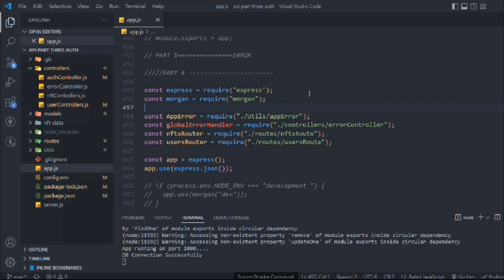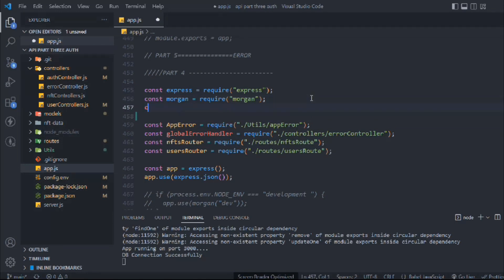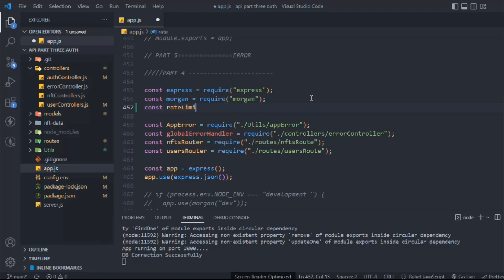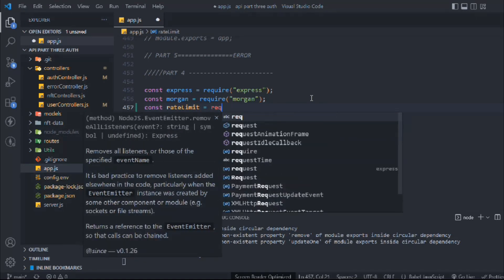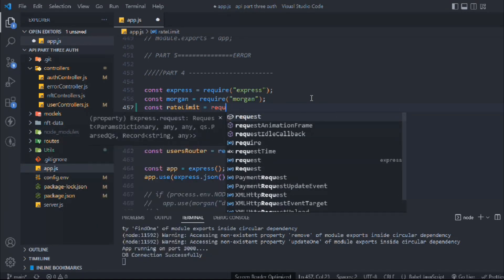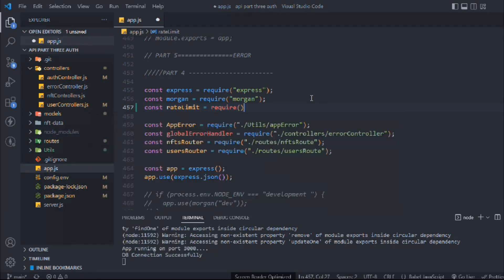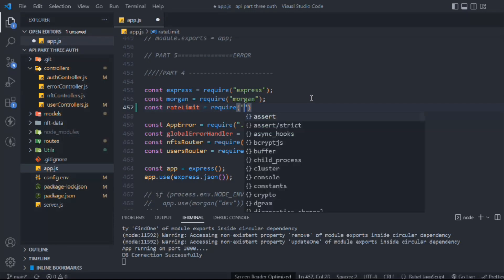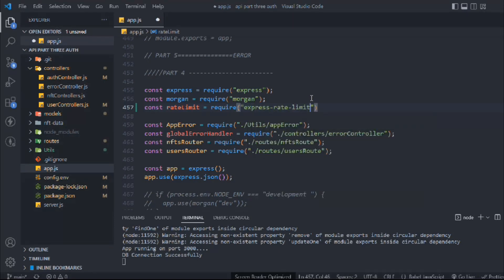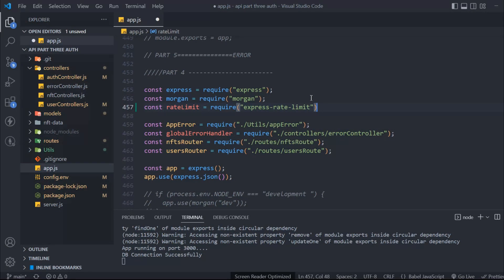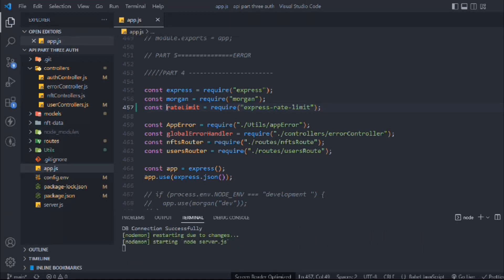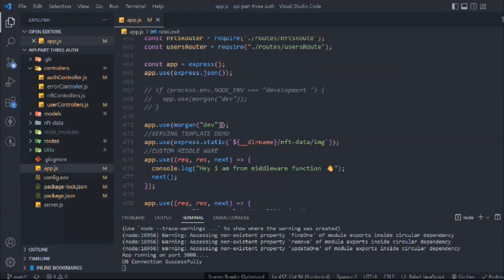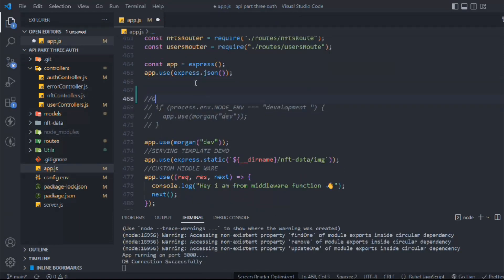First we have to import the package. Let's come up here and get the package. We'll call it rateLimit and require express-rate-limit. This is the name I've provided, and this is the exact name from the documentation, so I'm just following the documentation.